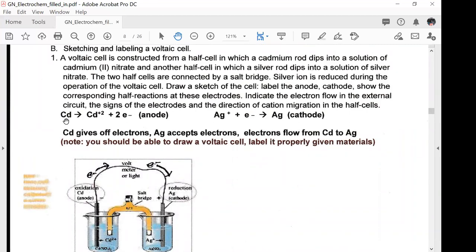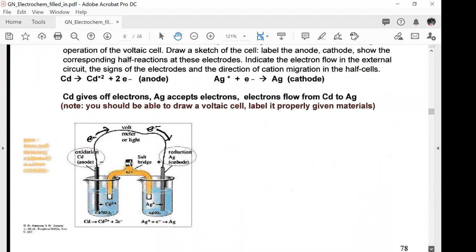Cadmium going to cadmium²⁺ plus two electrons — that's the anode. Silver ion plus electron going to silver solid — that's our cathode. The cadmium gives off electrons, the silver accepts the electrons, and the electrons flow from the cadmium to the silver.